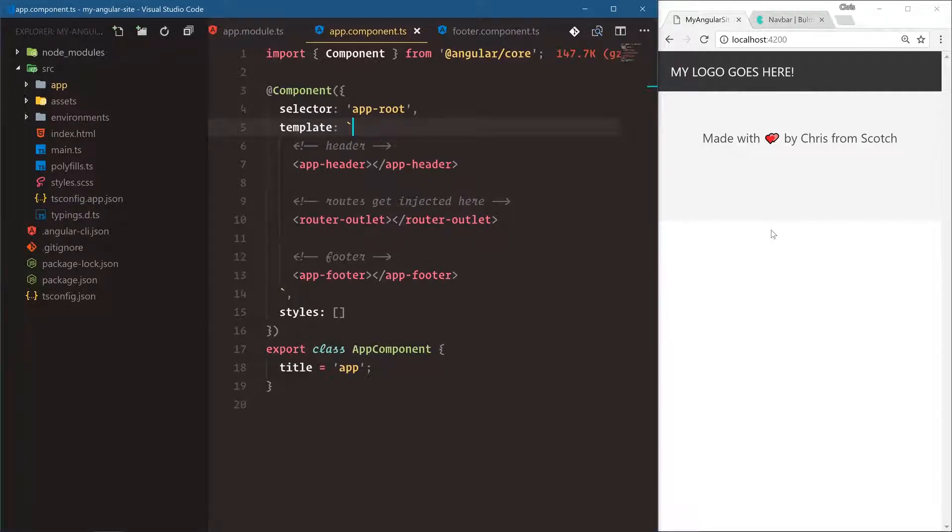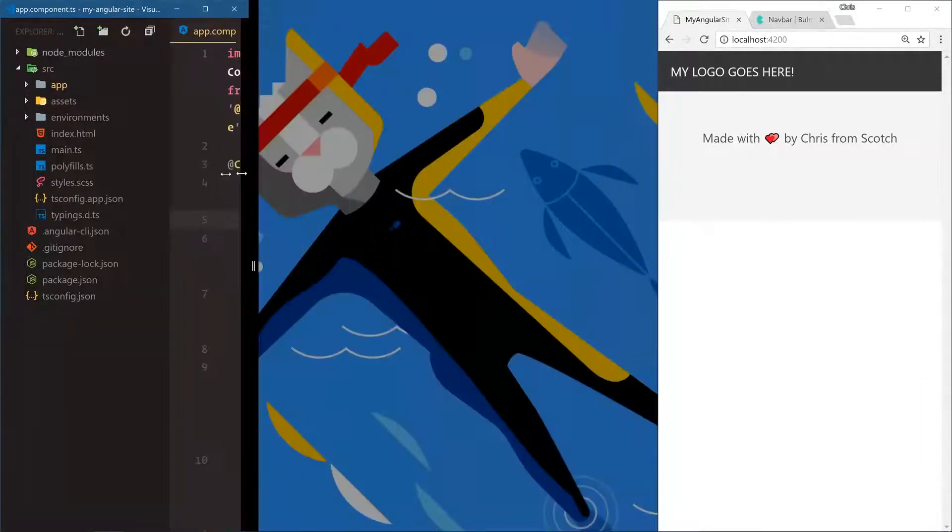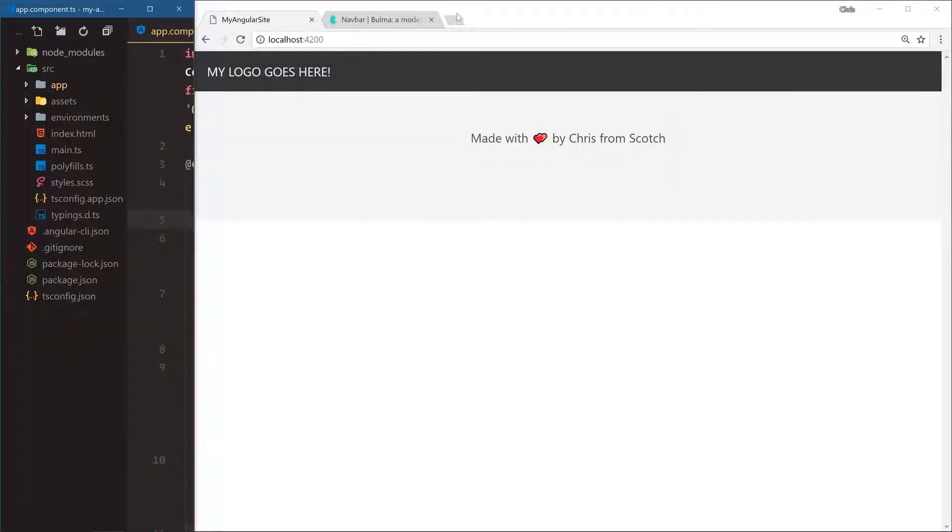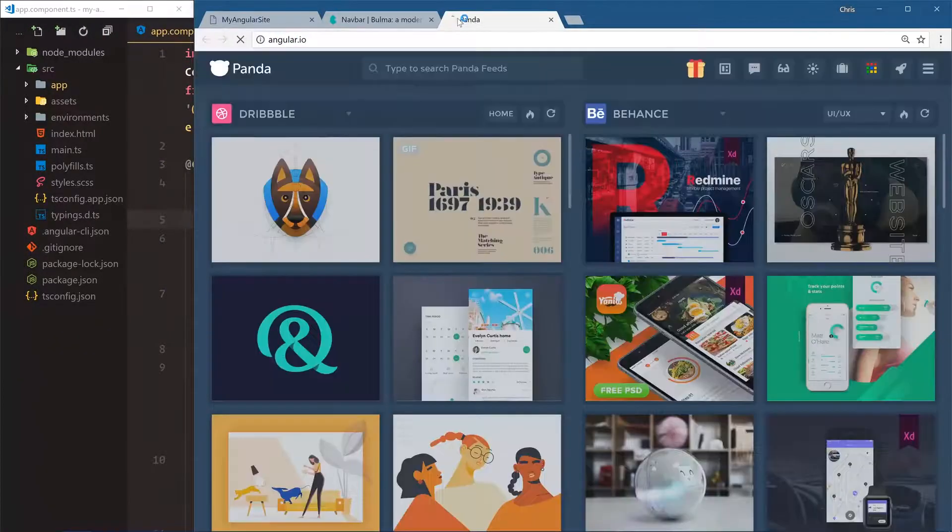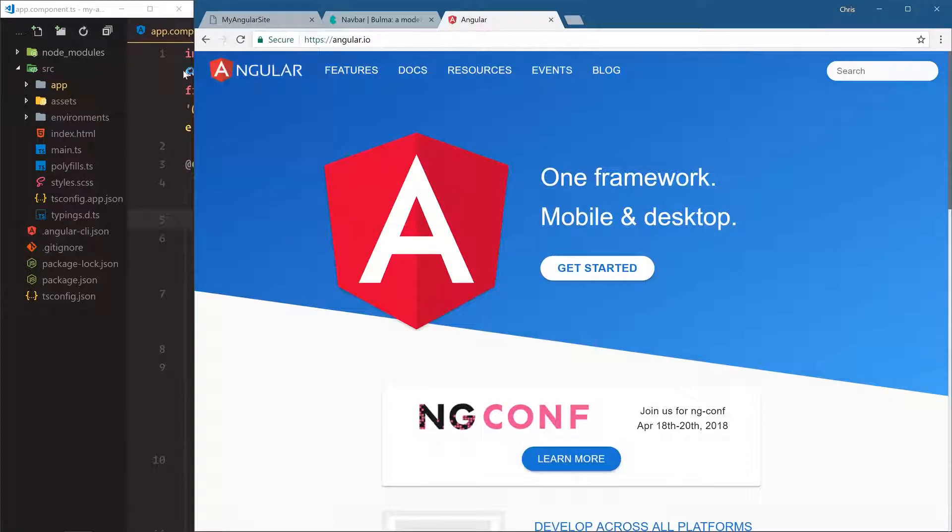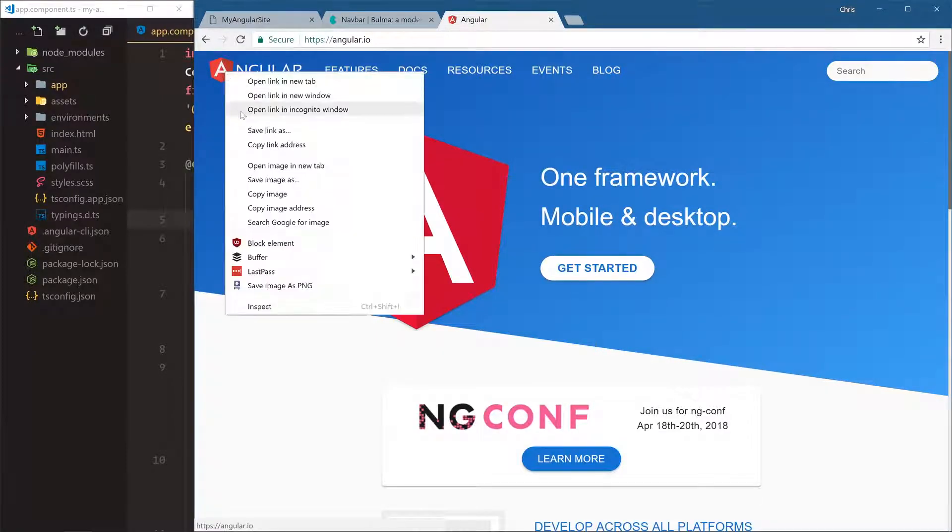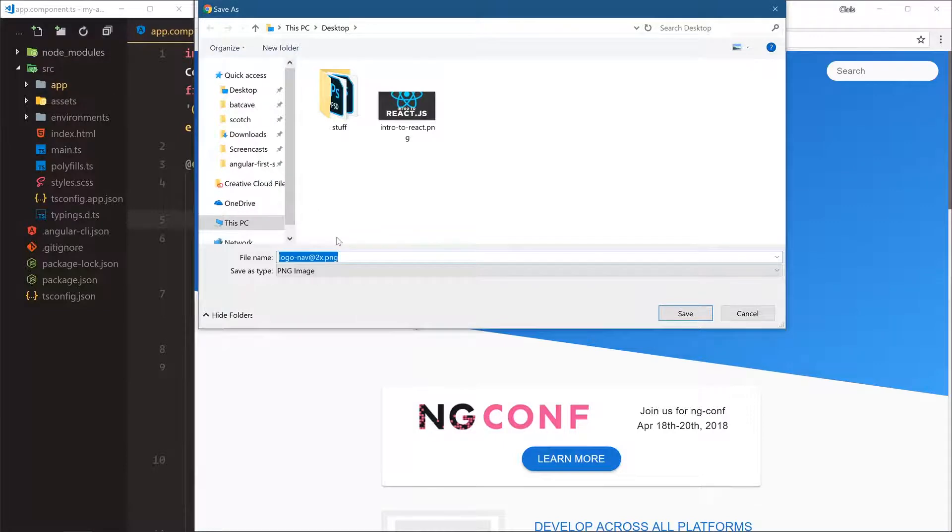Let's go over here, we're going to open up angular.io and this Angular logo here, right click, save image as, and then we'll just save it as angular-logo.